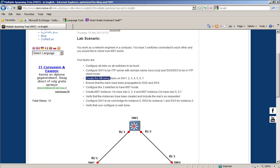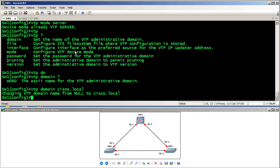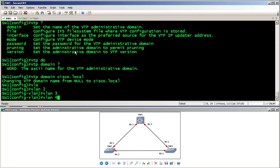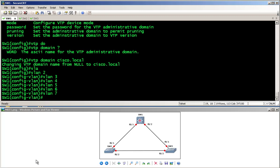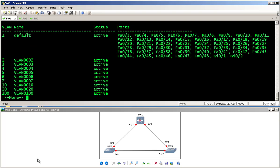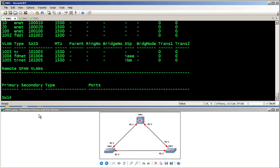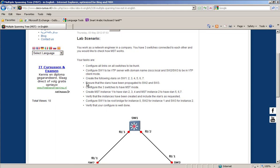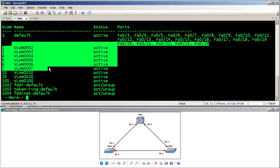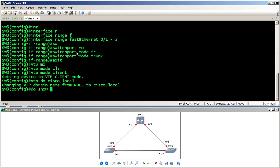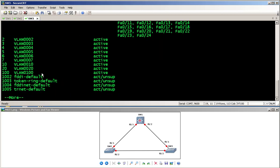Now create the following VLANs on SW1: 2, 3, 4, 5, 6, and 7. I create vlan 2, vlan 3, vlan 4, vlan 5, vlan 6, and vlan 7. If I do 'show vlan', I can see all of these VLANs have been created, along with some pre-existing ones. Now I need to ensure the VLANs have been propagated to SW2 and SW3. Checking 'show vlan' on SW2 — they are all there.